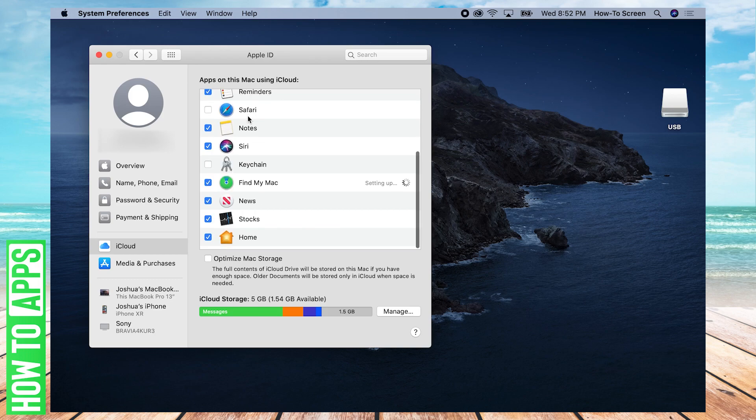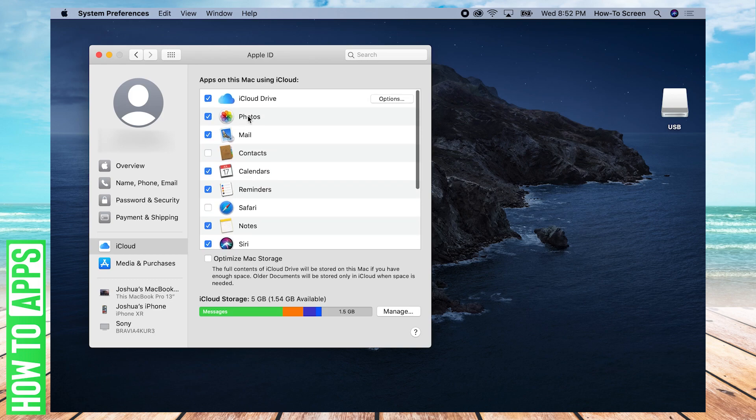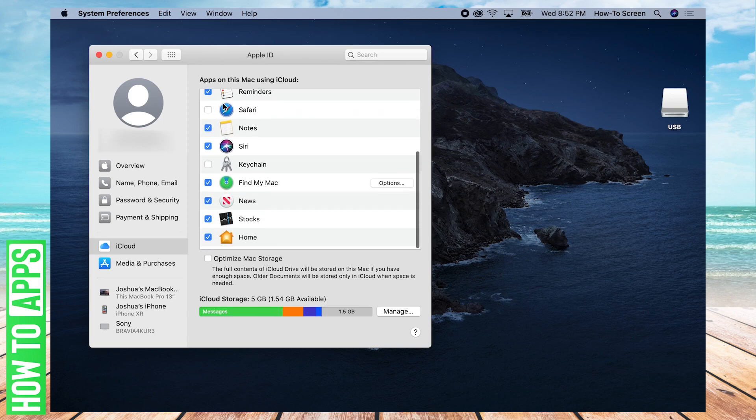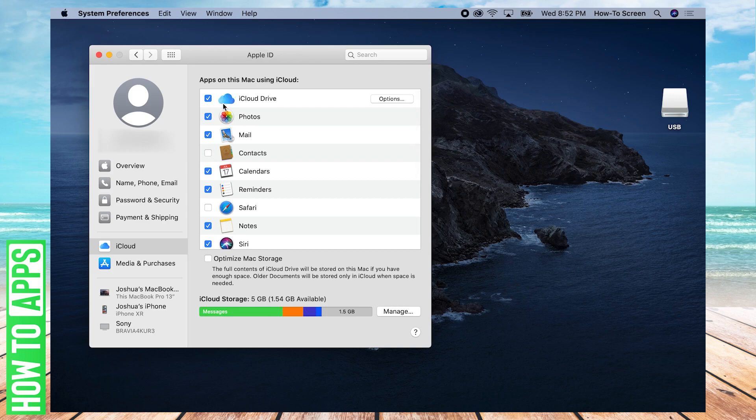Here we have a list of the apps and applications on your Mac that you can sync with iCloud. As you can see, it's checked a lot of them automatically, but you can go ahead and uncheck or check what you don't want or want backed up.